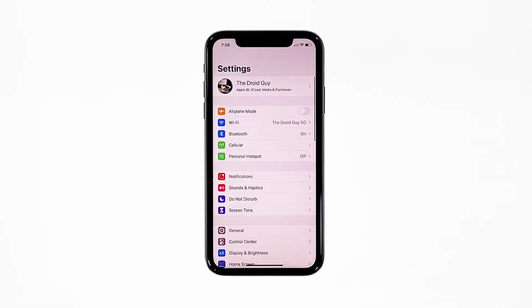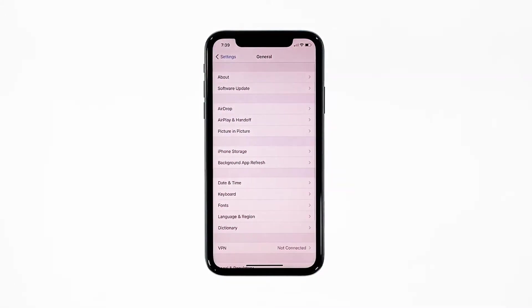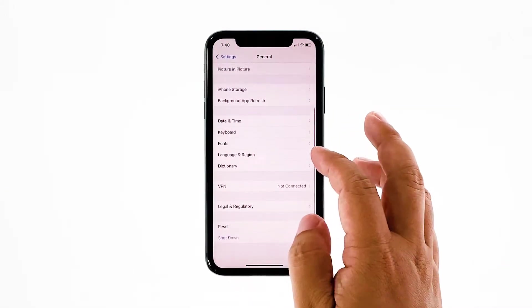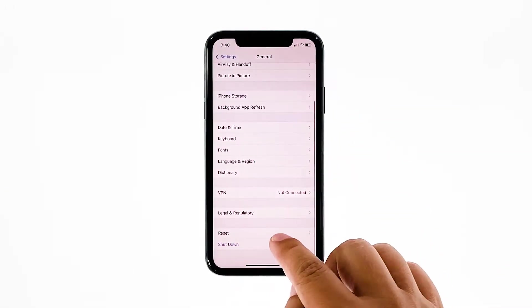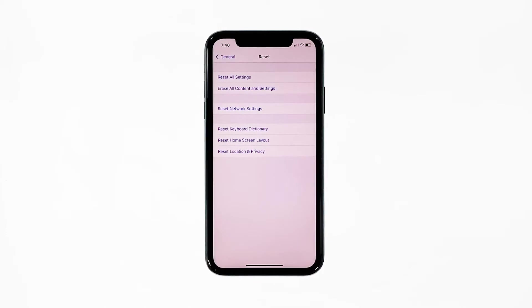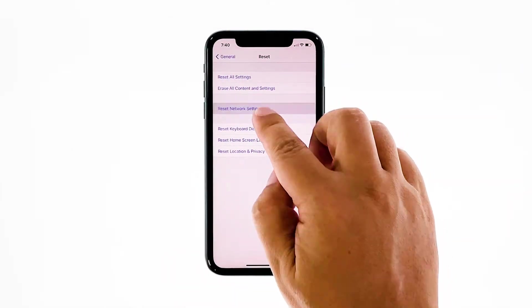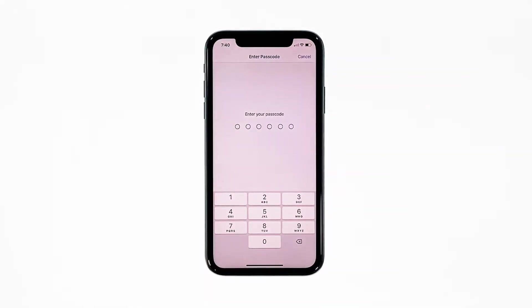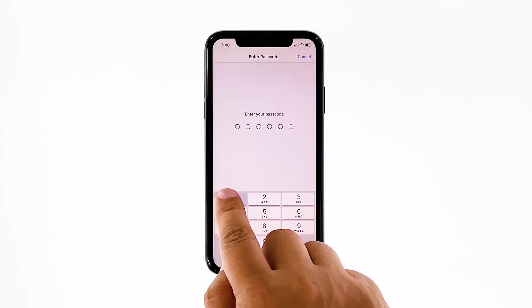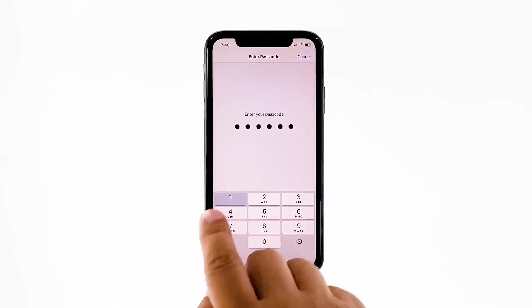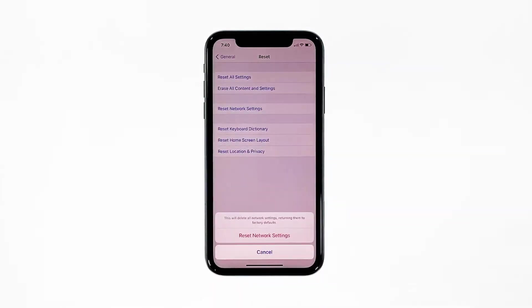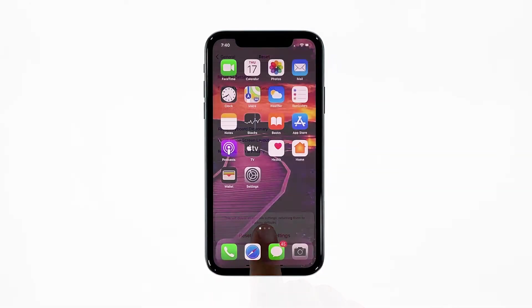From the home screen, tap Settings. Find and tap General. Scroll down to the bottom of the screen and then touch Reset. Touch Reset Network Settings. If prompted, enter your security lock. Tap Reset Network Settings at the bottom of the screen.